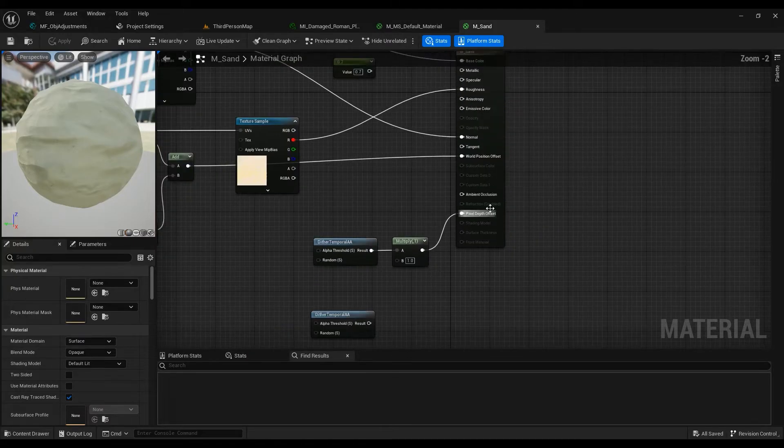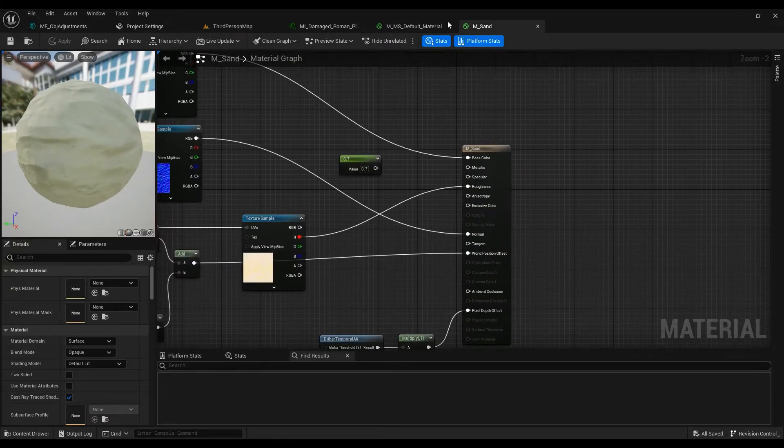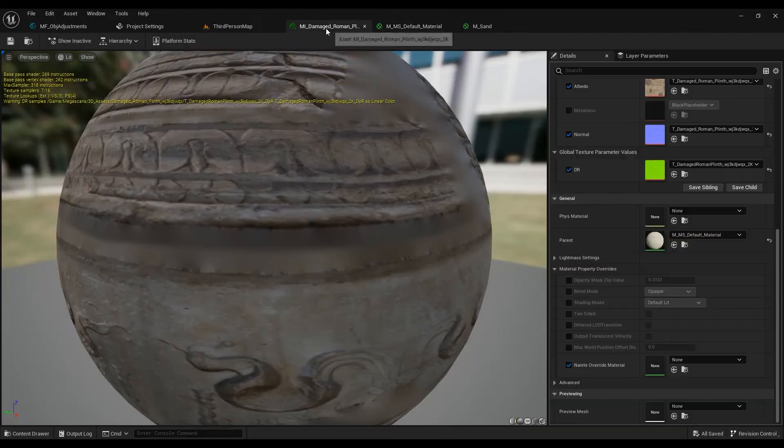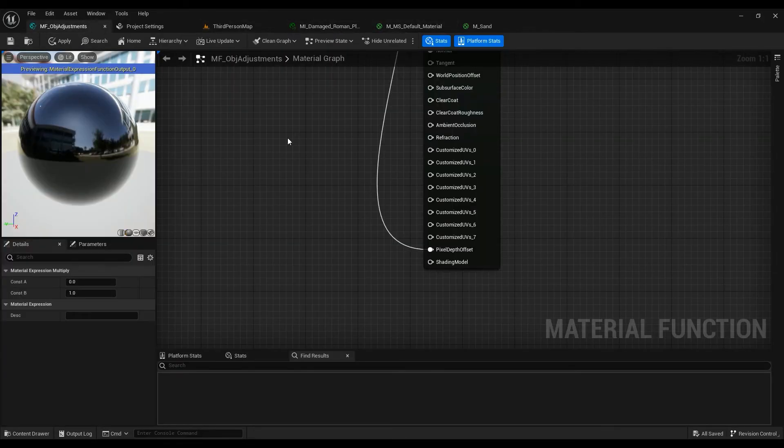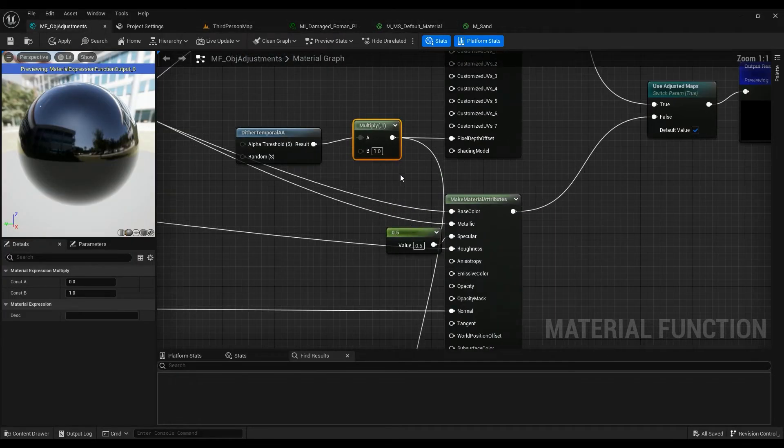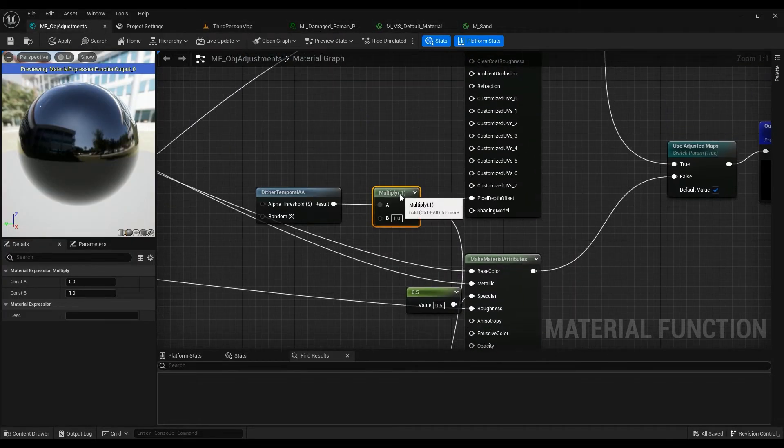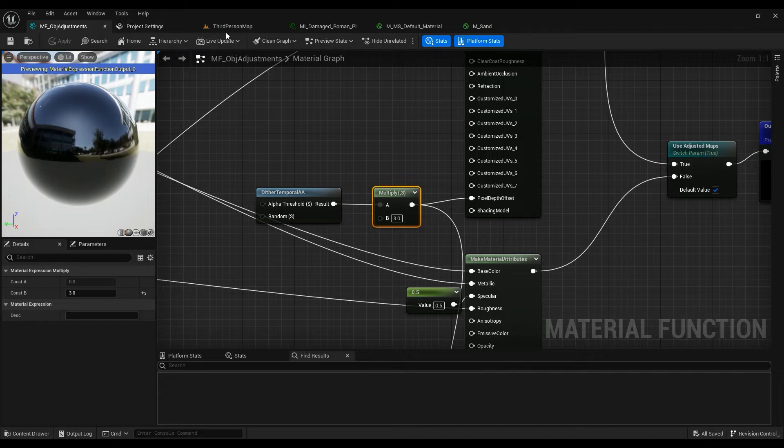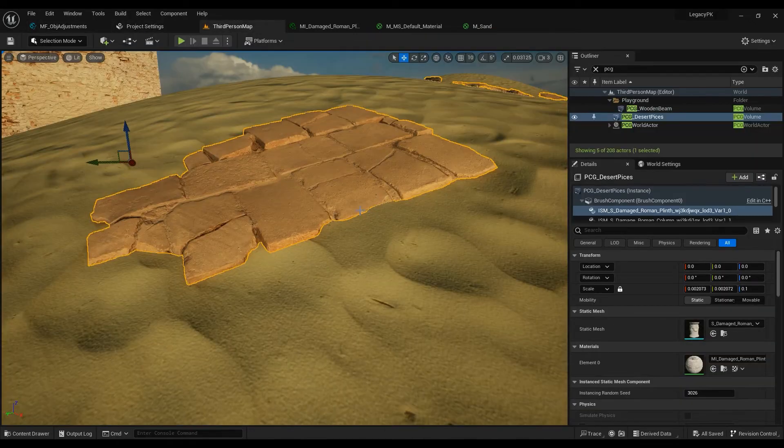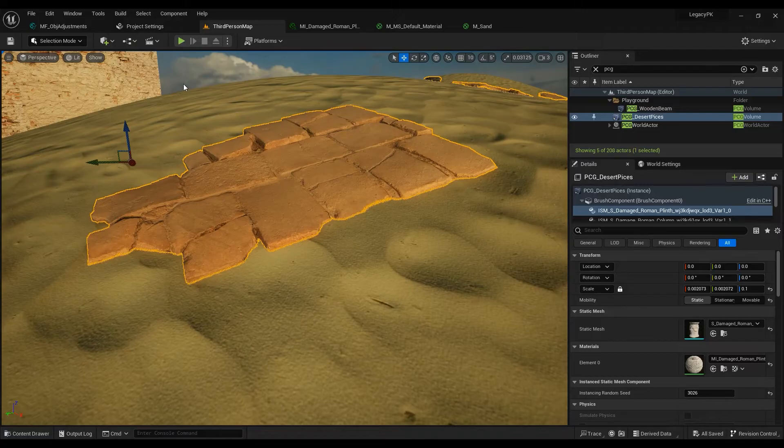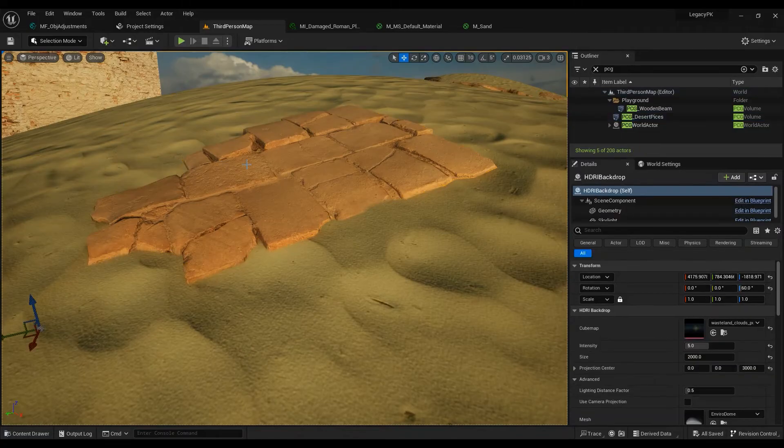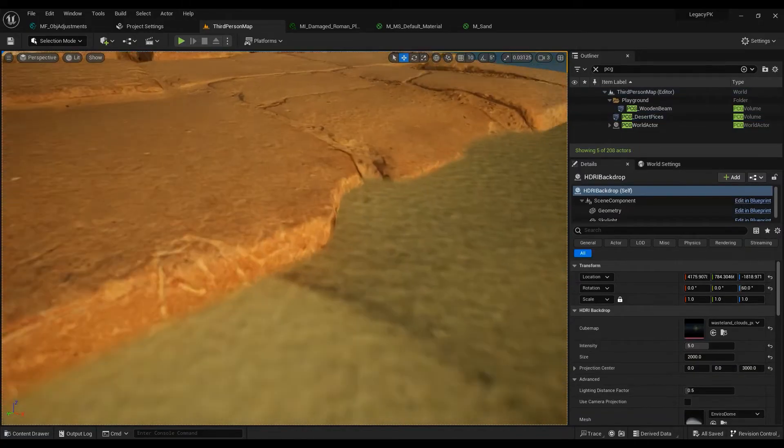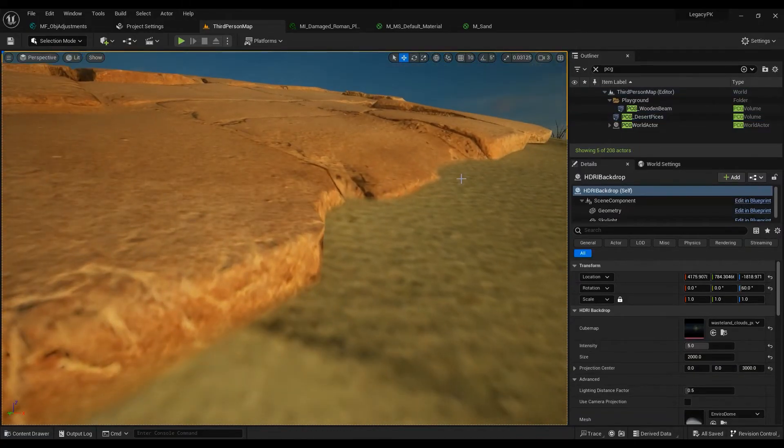In this one you just need to connect it to the pixel depth offset since there aren't two materials that are going together. Probably I'd multiply it by something like three. Hit apply, save, and wait for the shaders to be compiled.